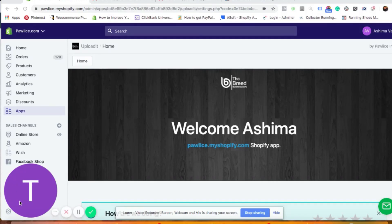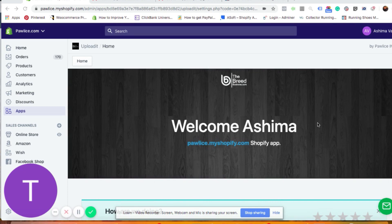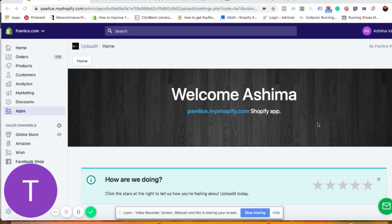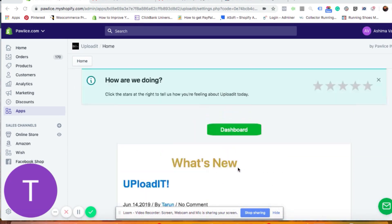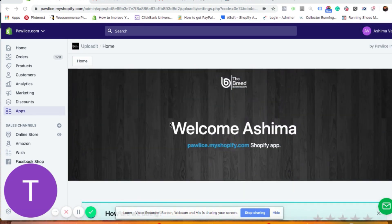Hey there, thank you for joining me in this video. I'm going to show you how you can use the Upload It app to accept custom images from your customers on your Shopify store. Once you install the app and open it from the Shopify app settings in your store, you will see a dashboard like this. We might change a few things in the dashboard in future, but you will rarely see any differences.